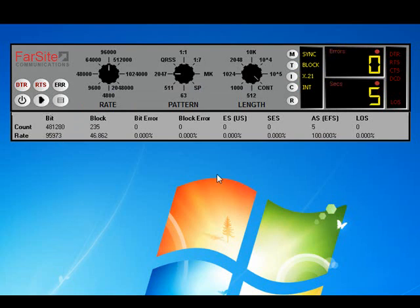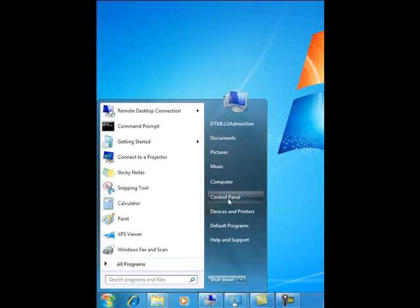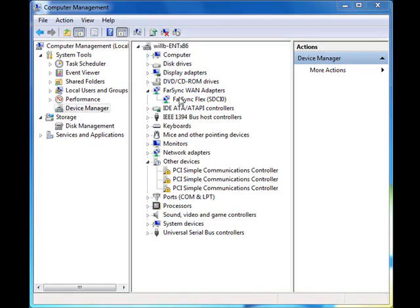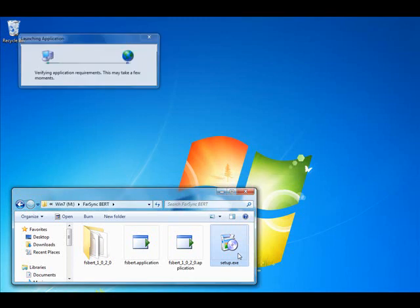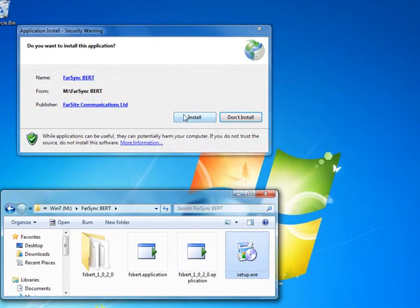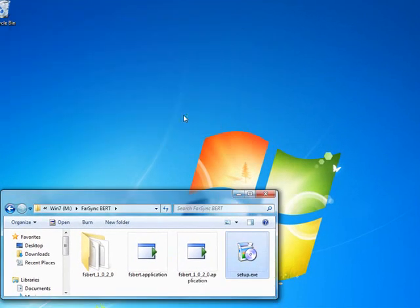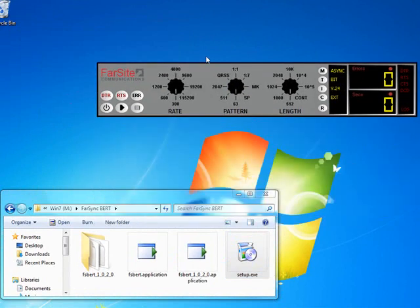Let's just take a quick look at how you get the FarSync BERT up and running. I've plugged in the flex, inserted the CD, and the flex appears here in Device Manager. We then just need to run the BERT's own setup program, and when that completes, the BERT automatically runs, and we can position it as required.